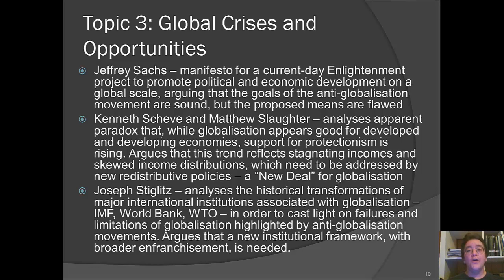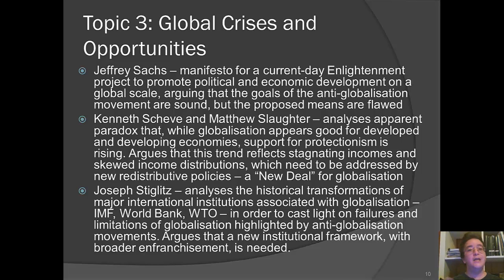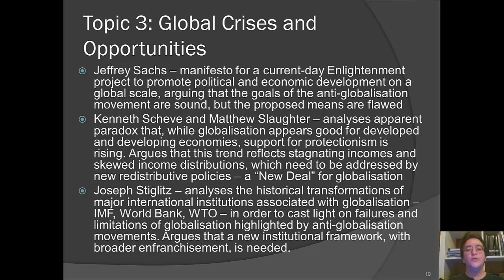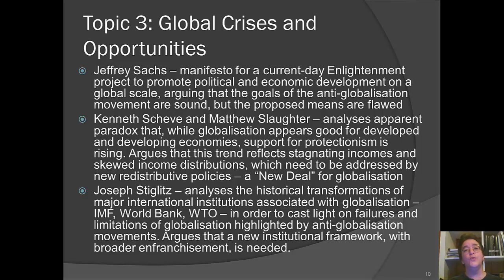Kenneth Scheve and Matthew Slaughter analyze an apparent paradox: while globalization appears good in aggregate for developed and developing economies, we're seeing rising support for protectionism in both the developed and developing world. They wonder why — if you ask people whether globalization is good, they say yes, but they also want protectionism. They argue this trend reflects stagnating incomes and skewed income distribution, echoing some of Piketty's points, and argue this needs to be addressed by new redistributive policies — what they call a New Deal for globalization.